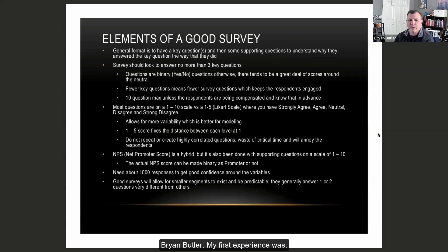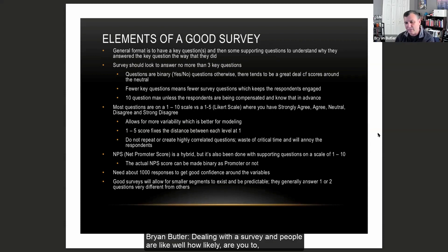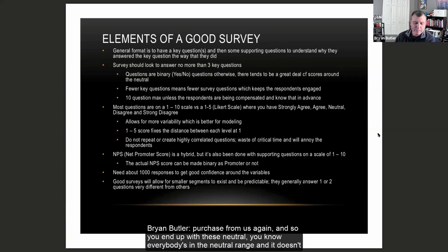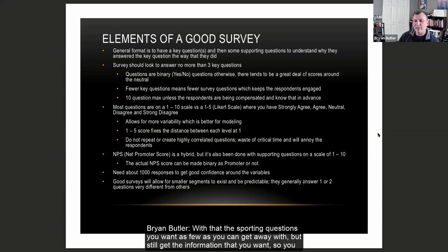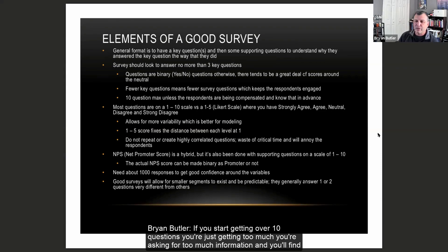My first experience was dealing with a survey where people asked 'how likely are you to purchase from us again?' and you end up with everybody in the neutral range and it doesn't really help you. Or what do you do when you get a handful at the positive, a handful at the negative, a handful at the neutral — do you drop them? This sort of resolves that issue: it's a simple yes or no. The supporting questions should be as few as you can get away with but still get the information you want — between five and ten questions. If you start getting over ten questions, you're asking for too much and people will drop out over time.